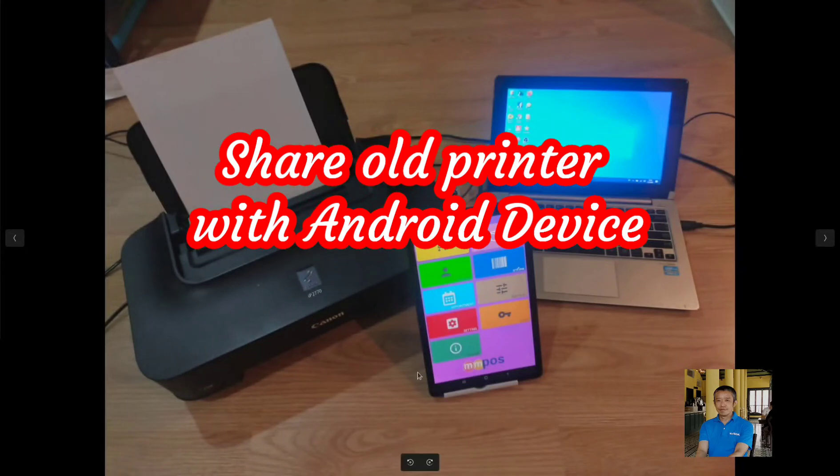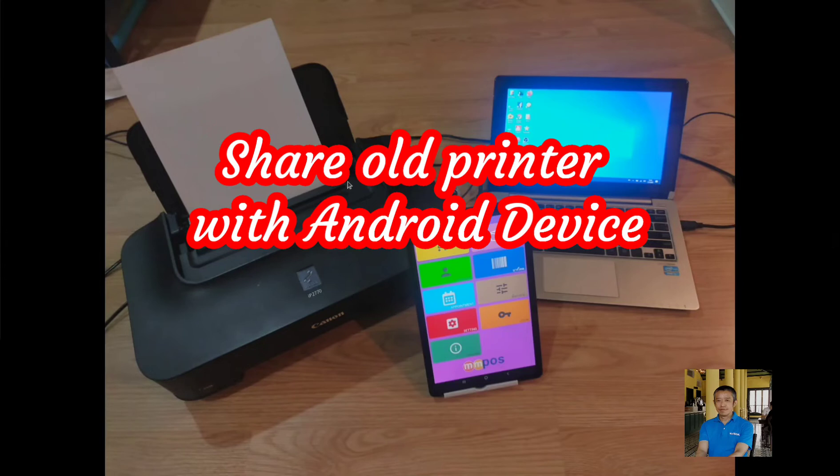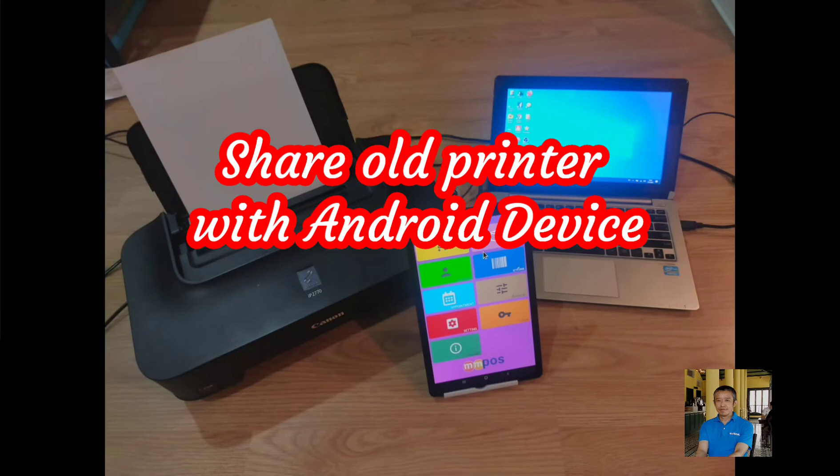In this video, I will show you how to share your old printer with your Android device. Normally, your old printer is connected to your computer using USB cable and has no Wi-Fi or no Bluetooth connection.